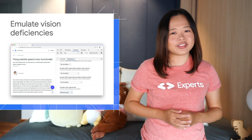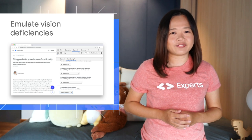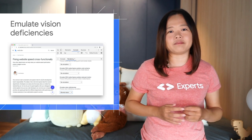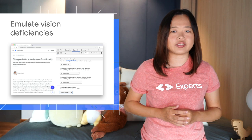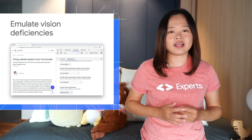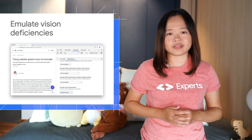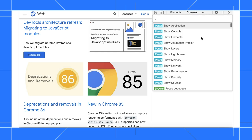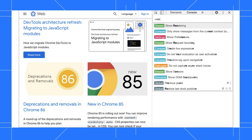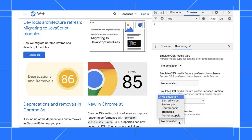Use the new Emulate Vision Deficiencies feature to get a better idea of how people with different types of vision deficiencies experience your site. Click on More Options, Run Command, and open the Rendering tab. DevTools can emulate blurred vision and four different types of vision deficiencies.